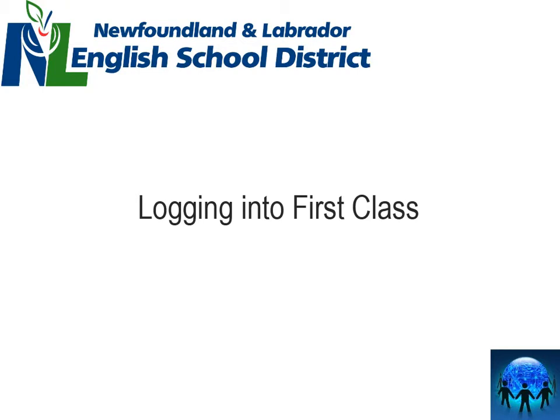Good day everyone. In this video we are going to learn how to log into FirstClass for the first time.